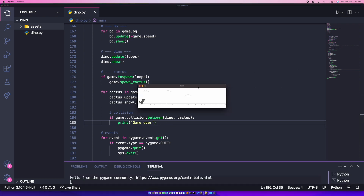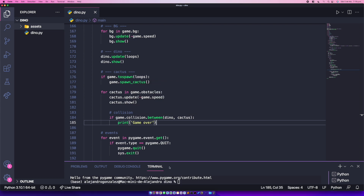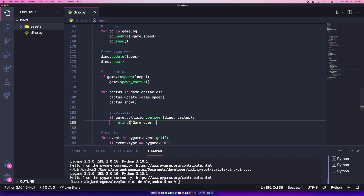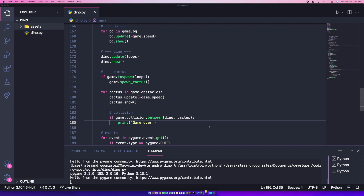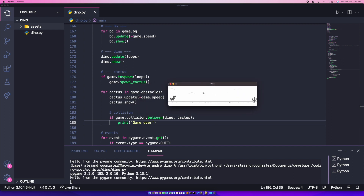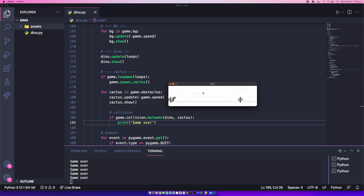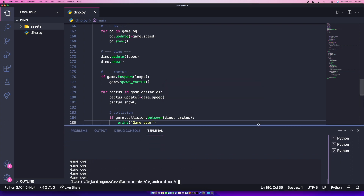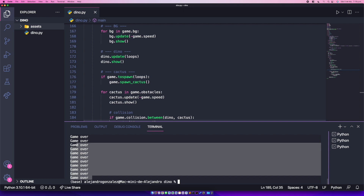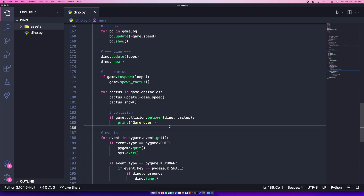Let me start the game — I'll make the window a bit bigger. I'm going to lose on purpose to see what happens. As you can see, we got a lot of 'game over' messages printed in the console, so the collision detection is working correctly. But we don't want to just print — we want the game to actually stop.